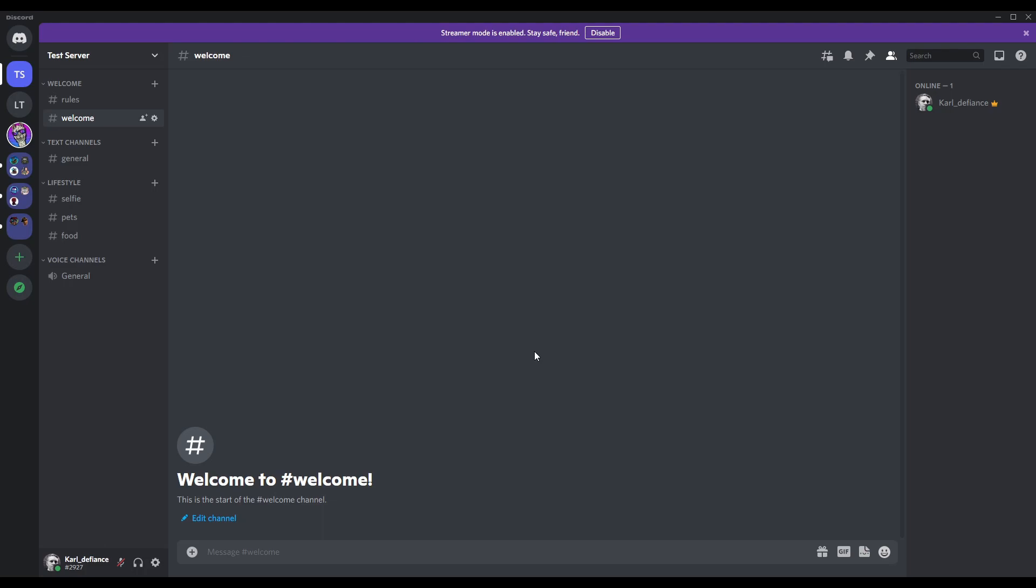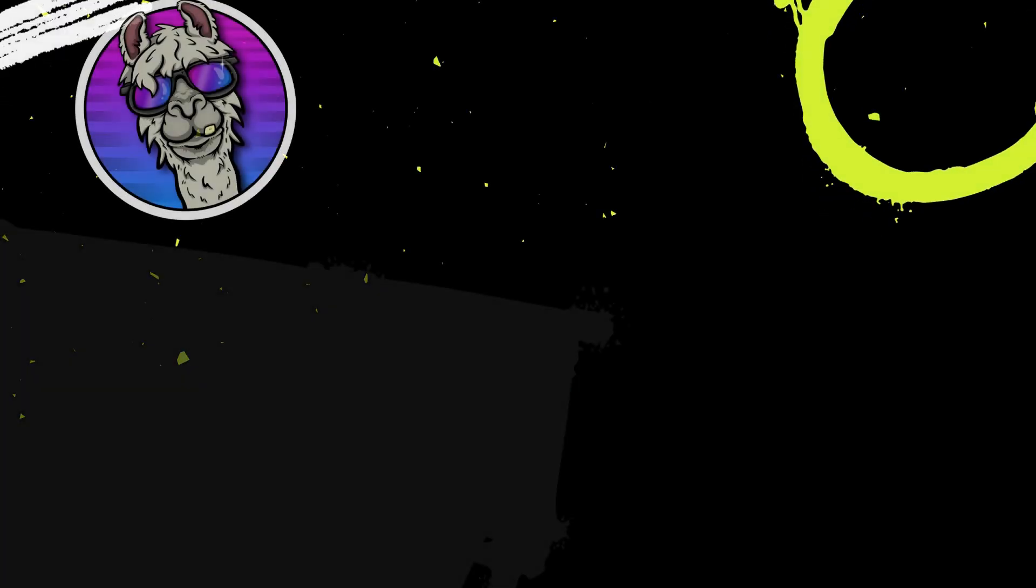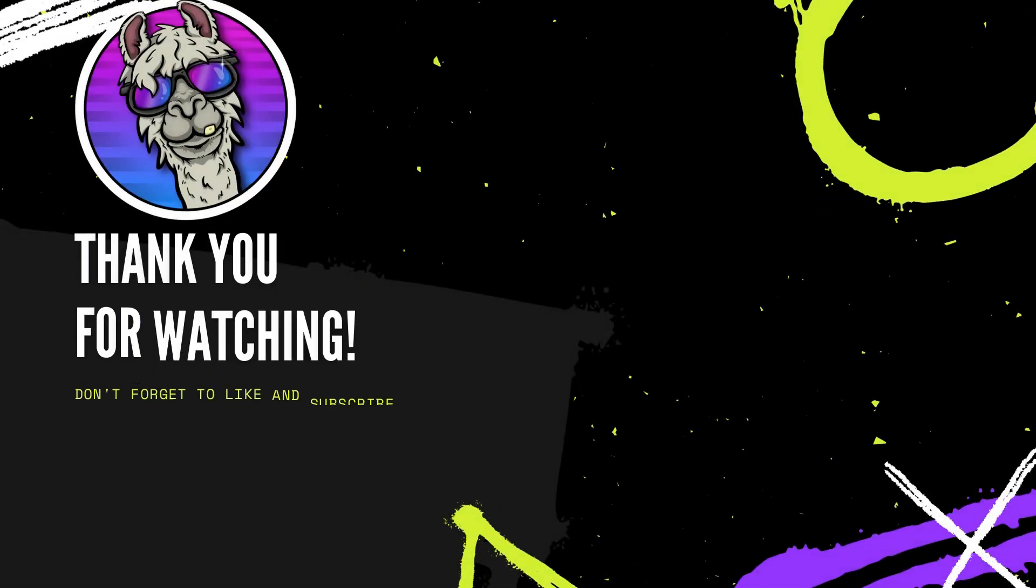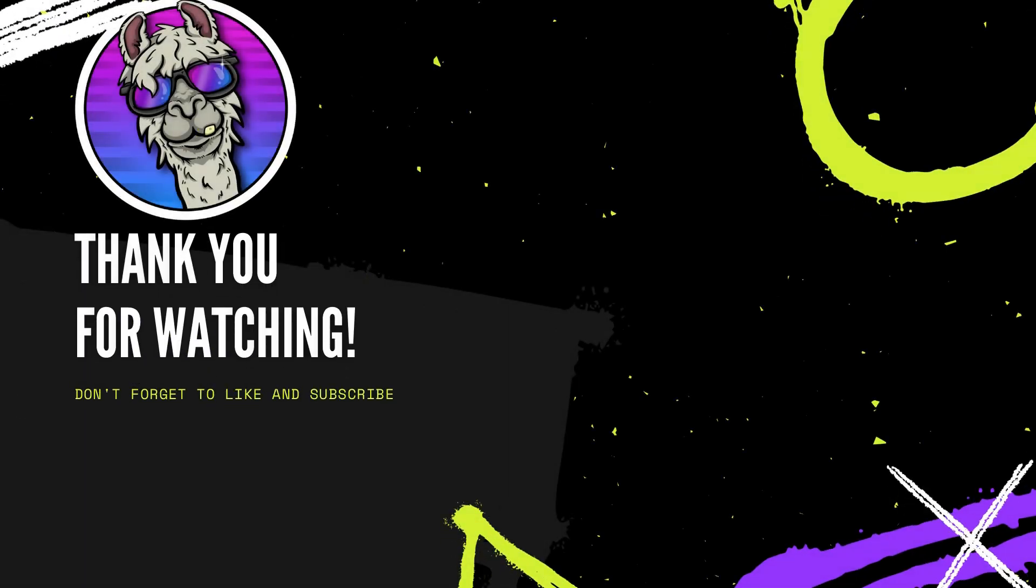Thanks for watching guys. I will be posting a part two of this which will be roles, creating roles and doing the permissions for the roles. It will be a lot more in depth. This was just a quick guide on how to create a Discord, its categories and a text channel. Thanks for watching. I'm Llama, peace out.